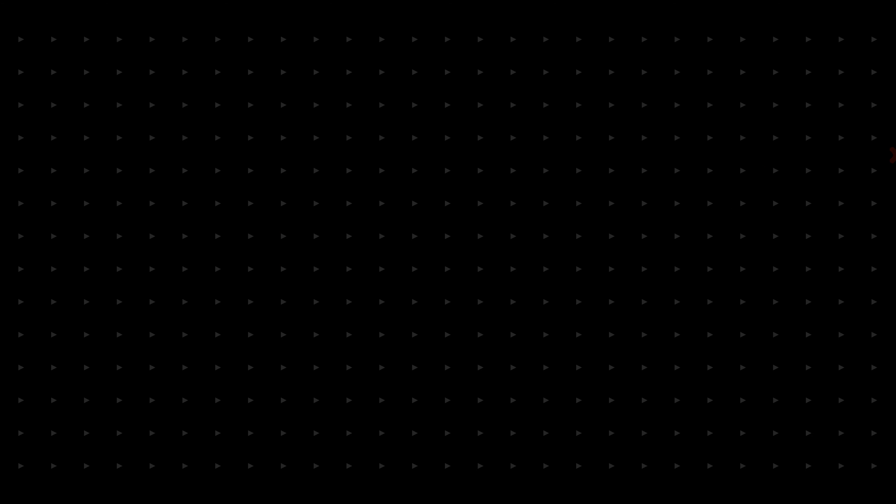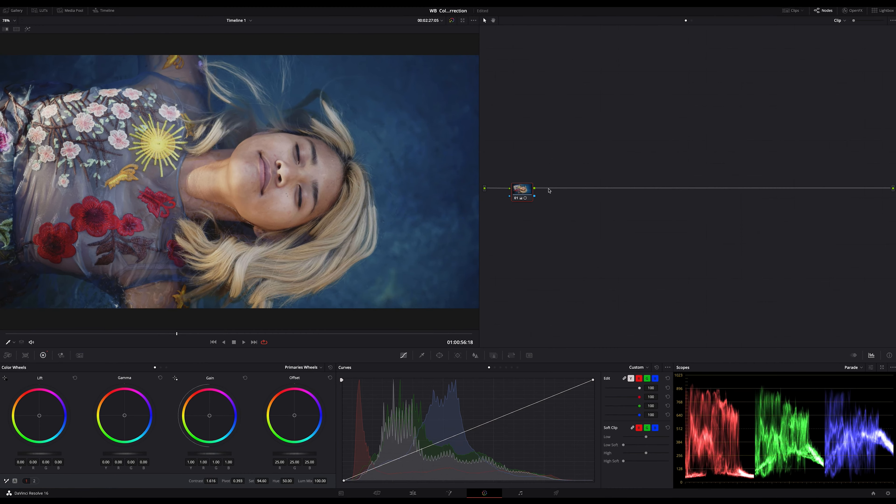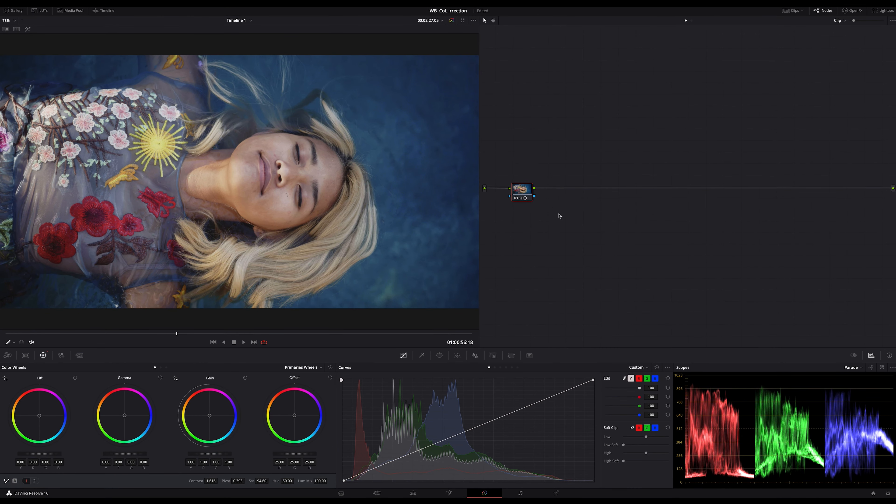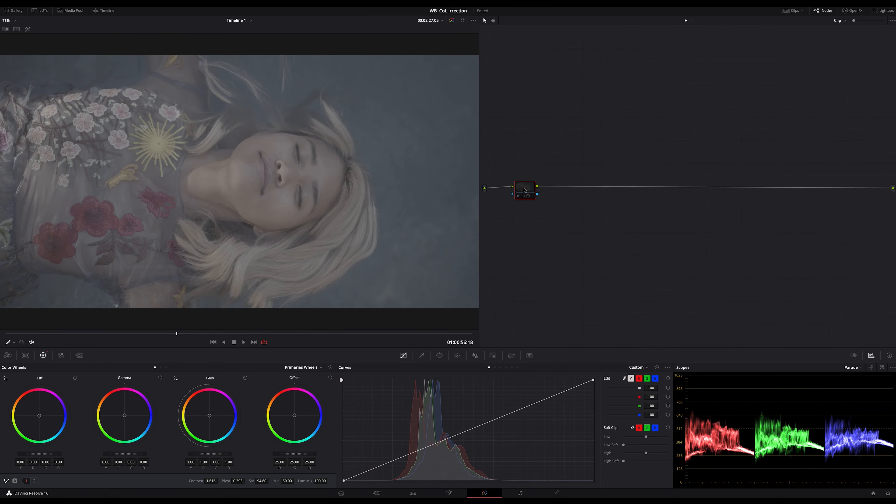You know that correcting an image is essential for a correct white balance and you know too that the simplest way to do it is using the white balance eyedropper here in the most bottom left corner.